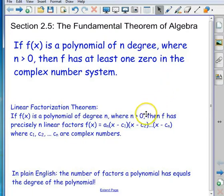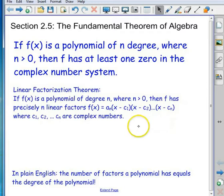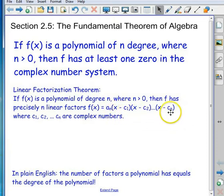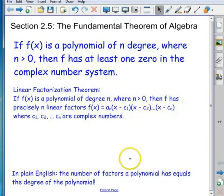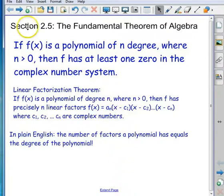A corollary of that is the linear factorization theorem, which says that if f(x) is a polynomial of degree n where n is positive, then f has precisely n linear factors: (x - c₁)(x - c₂)···(x - cₙ), where all the c values are complex numbers. That's a fancy way of saying the number of factors a polynomial has equals its degree — a quadratic has two factors, a cubic has three, a quartic has four, and so on.